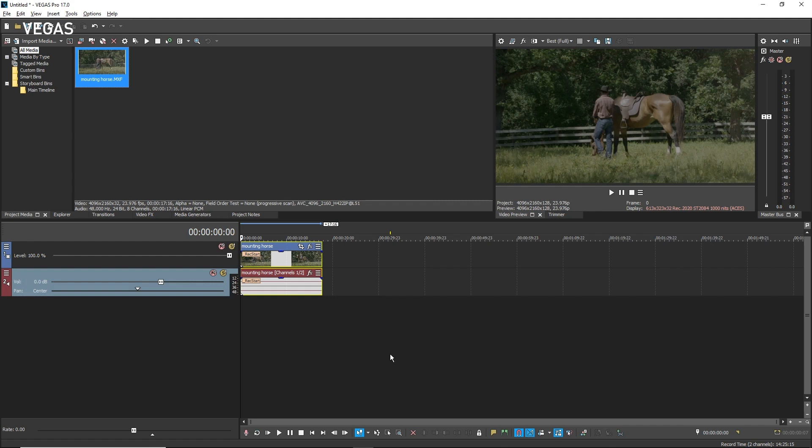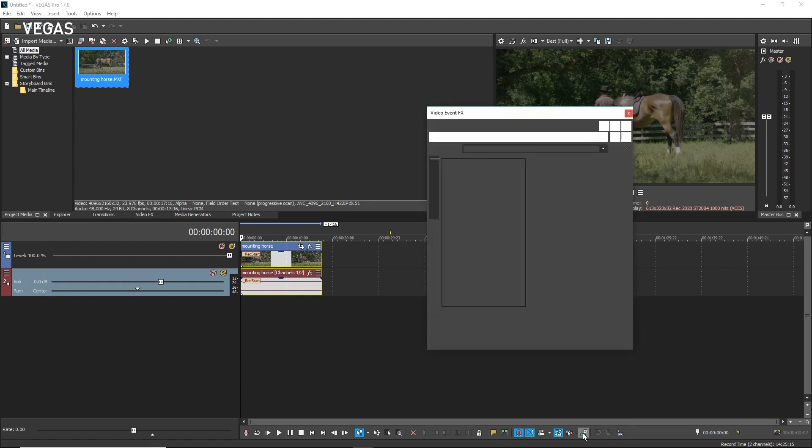As mentioned, the Vegas video scopes also support HDR and you can view waveforms and histograms in the NIT scale to show how signal code values map to light output. This enables you to make the proper color adjustments and stay within the specifications required for your job. The video scopes window opens by default when you open the color grading panel, so click the color grading button now.